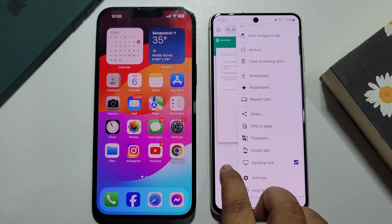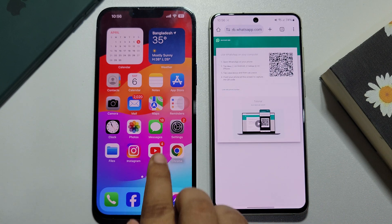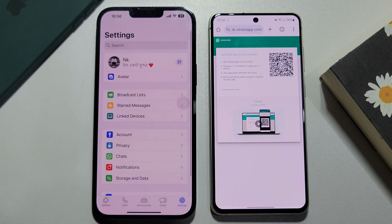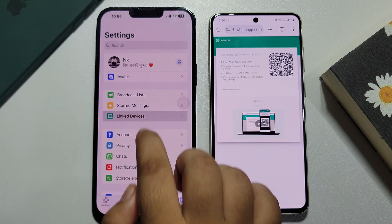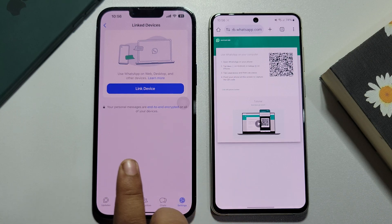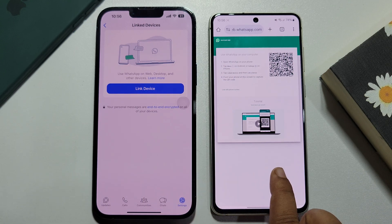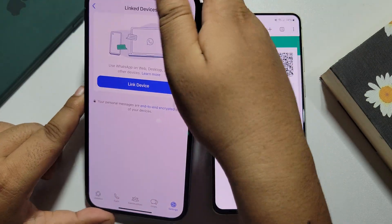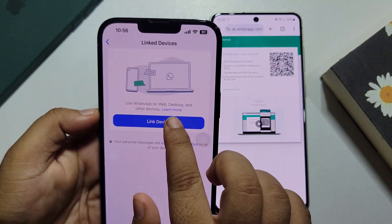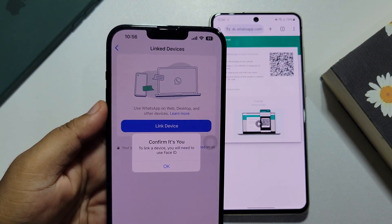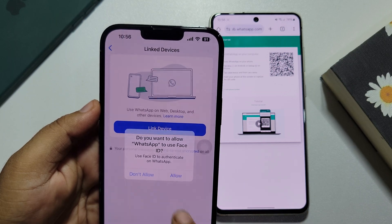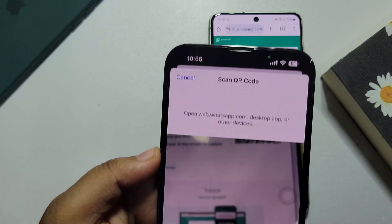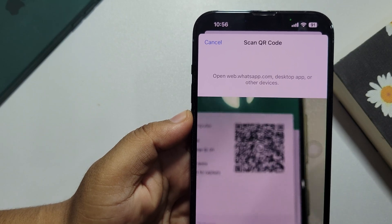Now I'm going to my iPhone WhatsApp and tapping on Settings, then tapping on Linked Devices because I want to use this WhatsApp account on my Android WhatsApp Web. I'm just tapping on Link Device and going to scan this QR code from my iPhone.